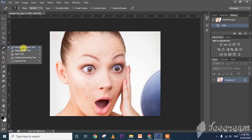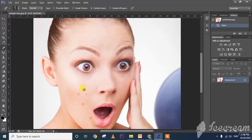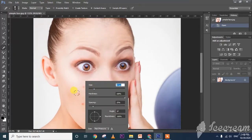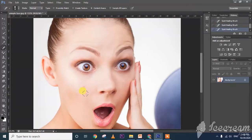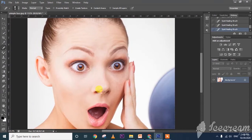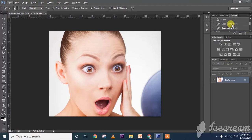Spot healing brush tool — if you observe here, there is a pimple. When I click on it, automatically the spots will be removed, just like this. In this way, using spot healing brush, we can remove the spots from an image.